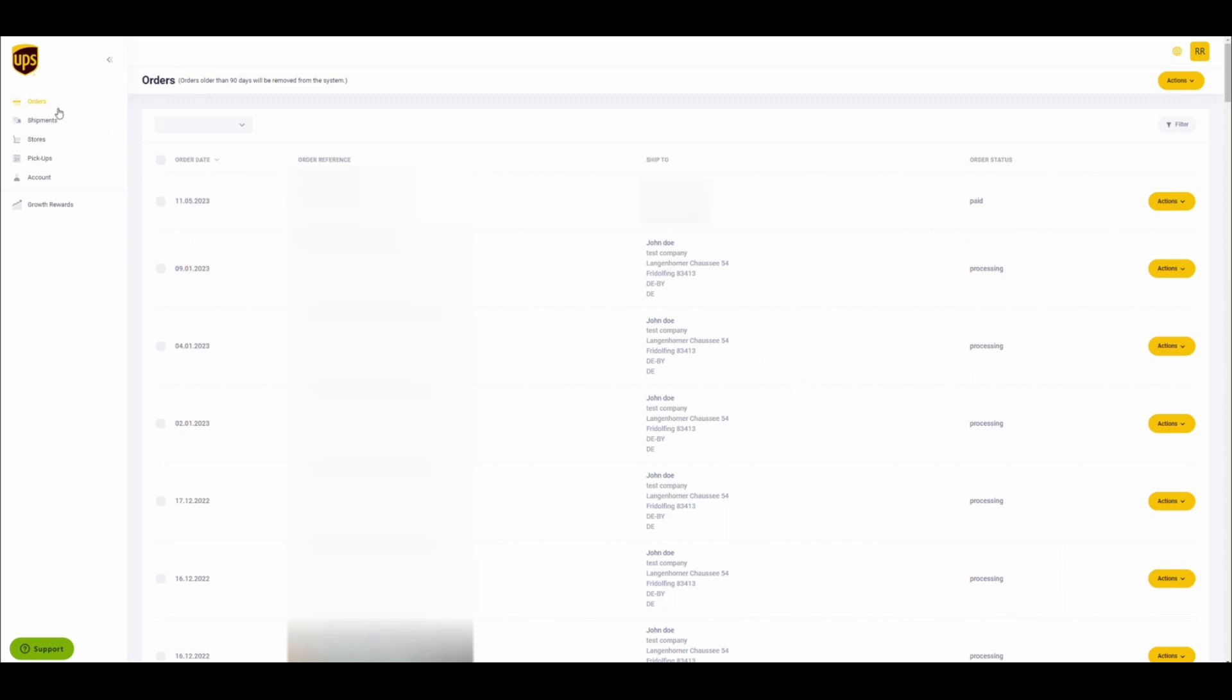You can create picklists on the orders screen or on the shipment screen. On the orders screen, go to Actions and select download a picklist. This will download a PDF file.